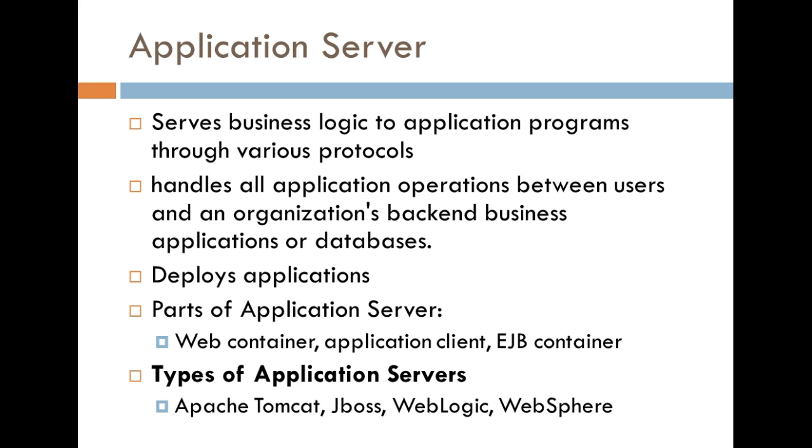Another thing is that application servers handle all application operations between users and an organization's backend business applications or databases. It's pretty much what I stated before.